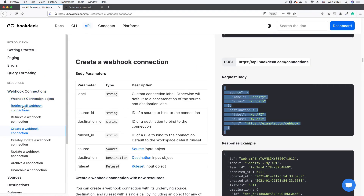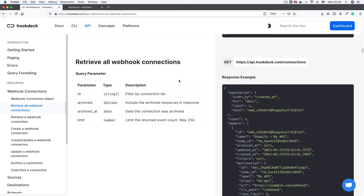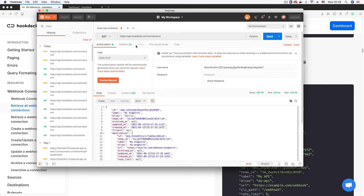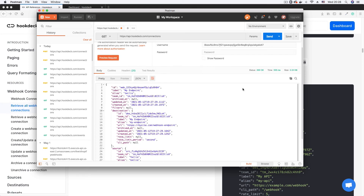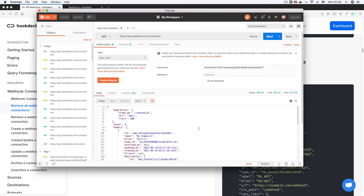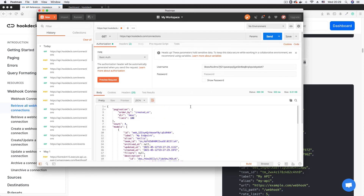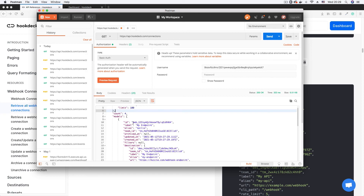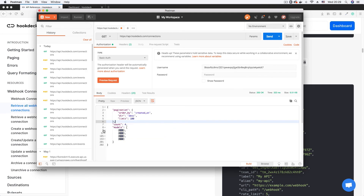The next thing is to fetch connections. In the documentation, 'Retrieve all webhook connections' requires a GET request to the same endpoint we just used. I'll go back to Postman, switch to GET, clear the body, confirm the authorization parameters are still set, and fire the request. The response shows a count of four, meaning I have four connections, and inside the models array you can see each connection object.